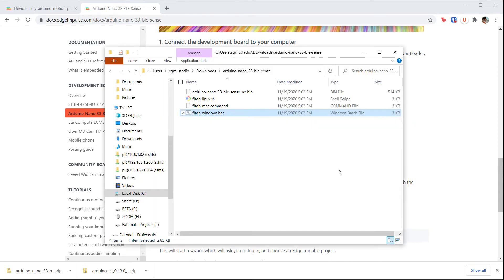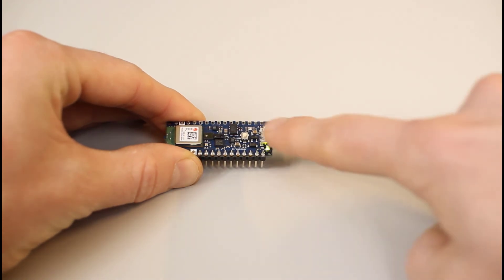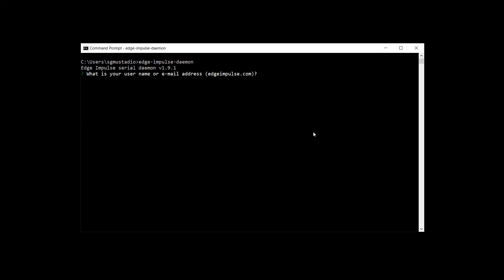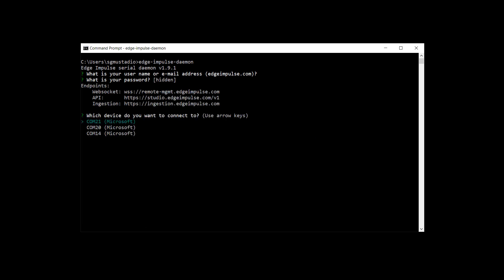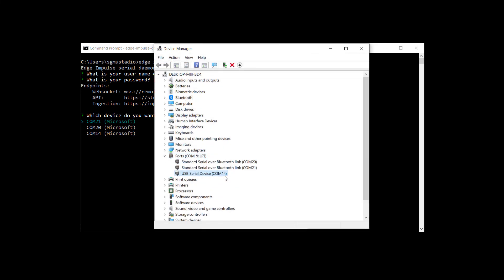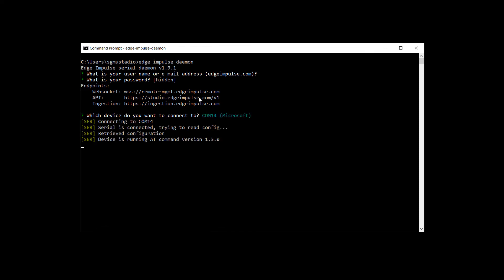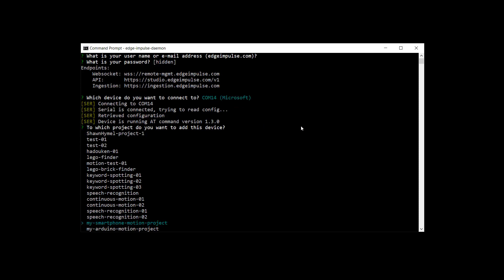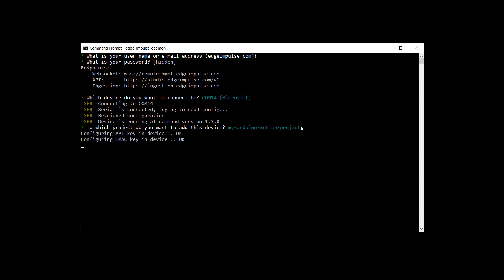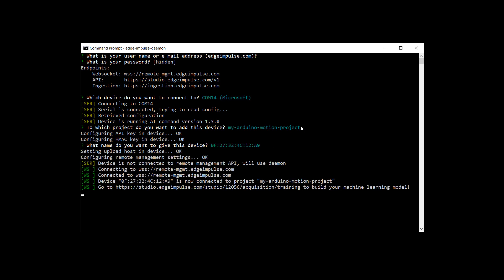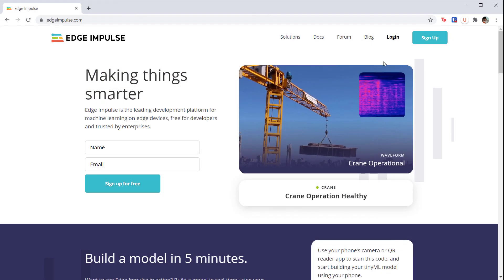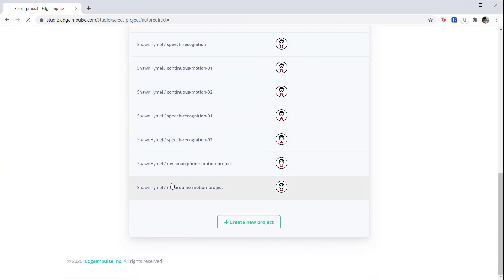Wait until it's done and press any key to close the window. After, press the reset button once to reset the Arduino Nano board. Open a command prompt and enter edge-impulse-daemon. You'll then be asked to log into your Edge Impulse account with your username and password. You should be asked to select the serial port associated with your Arduino board. On Windows, this might require opening the device manager to figure out which COM port goes to the Arduino. Select the serial port, press enter, then select the motion detection project we created earlier and press enter. You can give your board a name for the project devices list. Press enter and the tool should connect your board to the Edge Impulse service. Head back to the devices page in your Edge Impulse project and you should see the Arduino board listed alongside your phone.